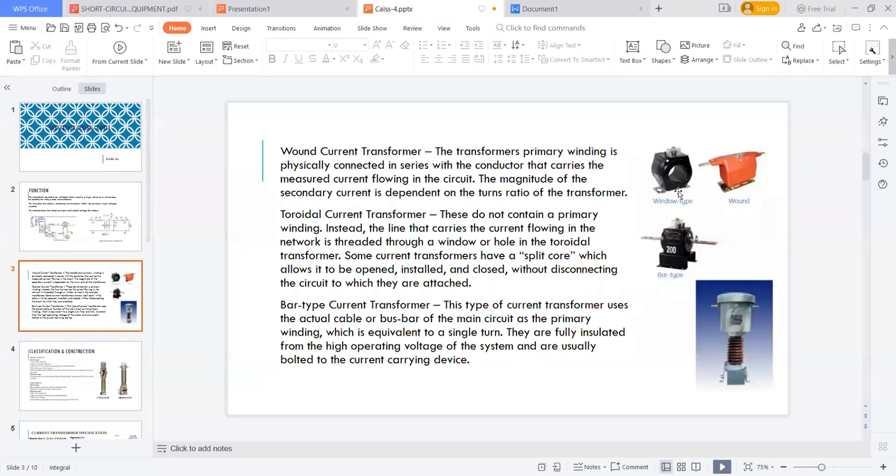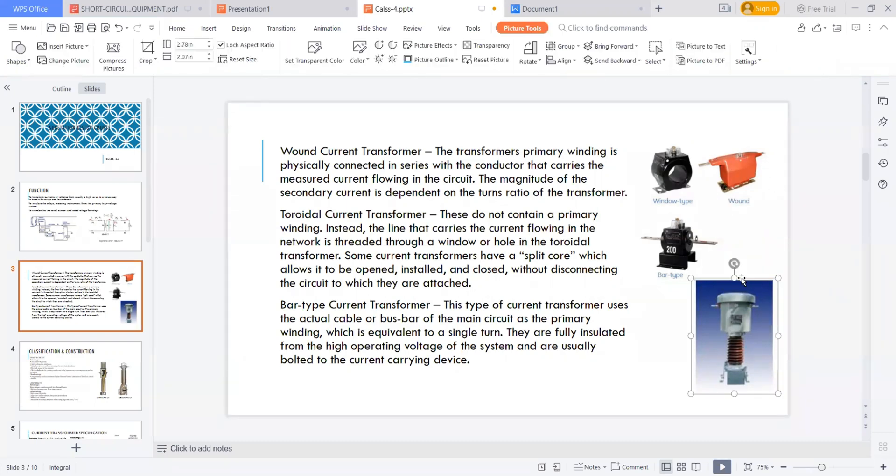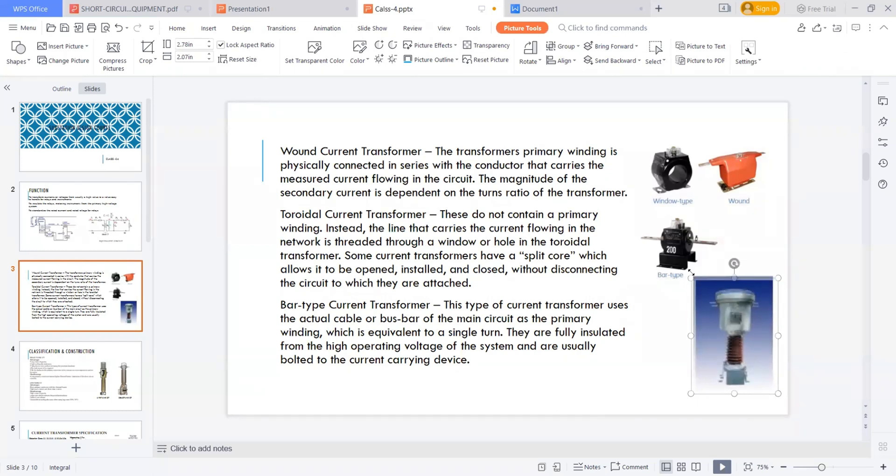So these are the simple types of transformers you can see in 30 up to 33kV voltage level in the metal clad switchgear applications. You can see these types of transformers. But in our substation, we are mostly having these types of transformers, conventional transformers.